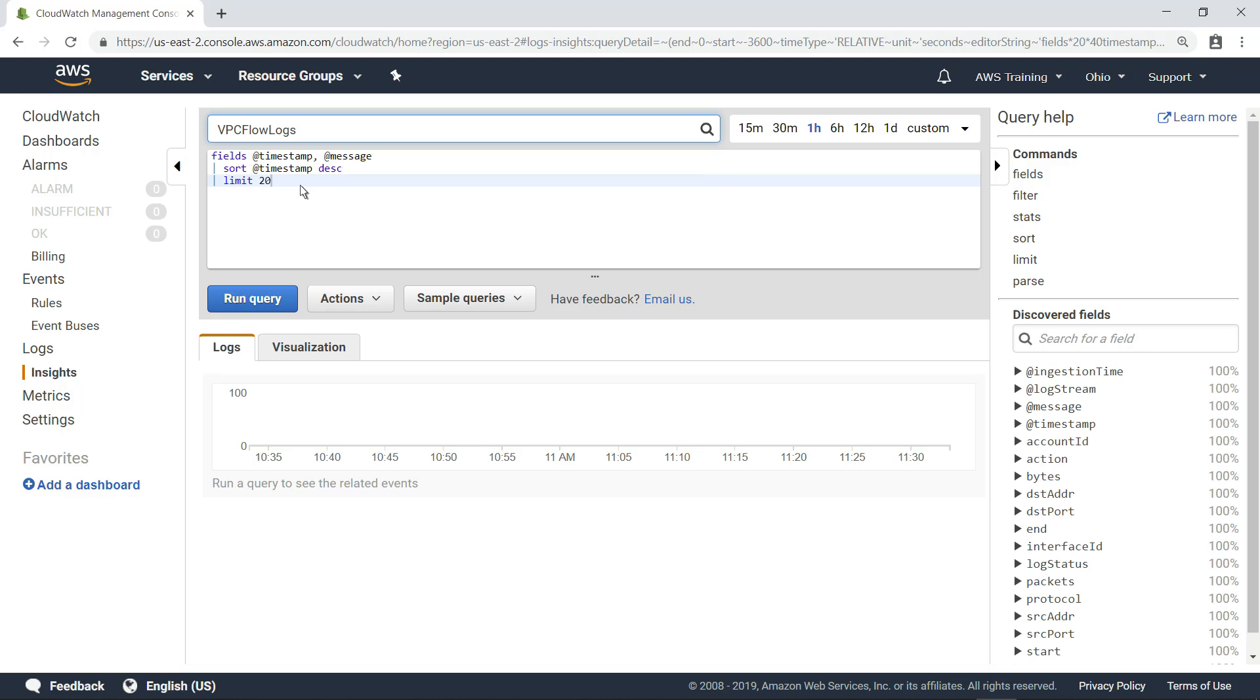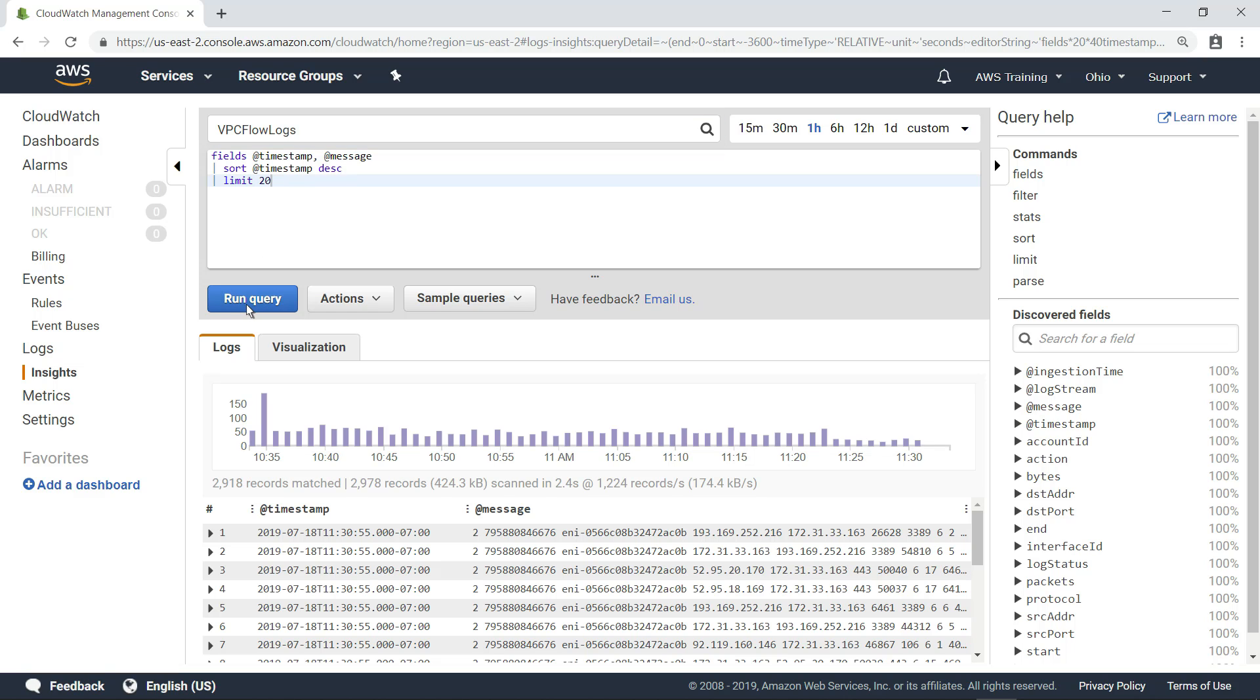Let's start with a basic query to see what the log data looks like. Here you can see a simple visualization of VPC Flow Log data from the last hour, along with the timestamp and message for the last 20 events to be logged.